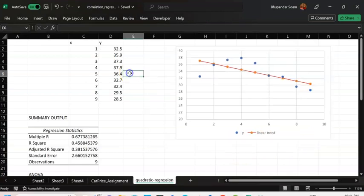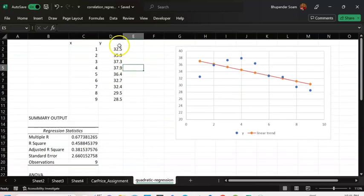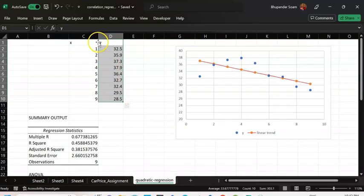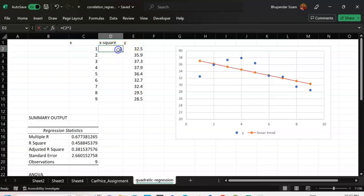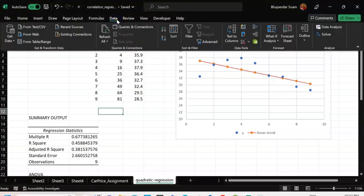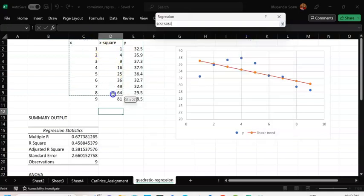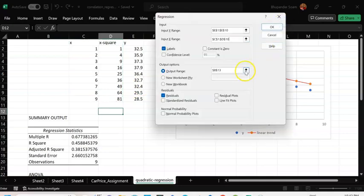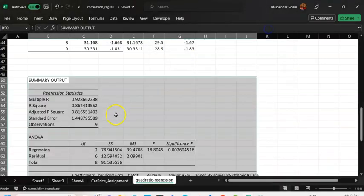Let me now see how the quadratic trend is going to fit in. I'll shift my y variable to the side and fit in my quadratic value of x. I'm going to use something called x-square here — that would be x to the power of 2, so I'm squaring it up. Then I'm going to run regression once again. I go to Data, Data Analysis, select Regression. My dependent variable is y, and now my input range would be both x and x-square as independent variables. I'll put this regression output just below it and click OK.